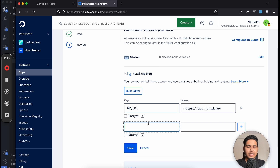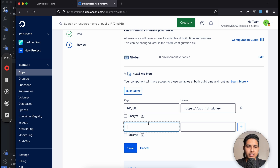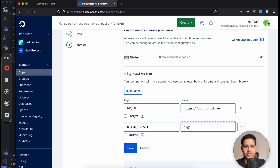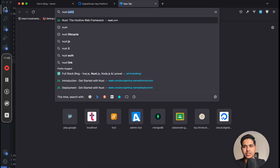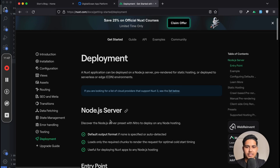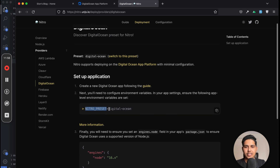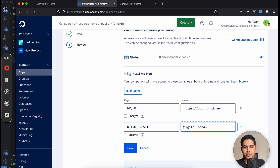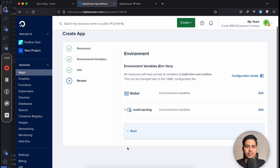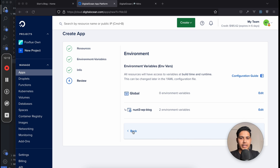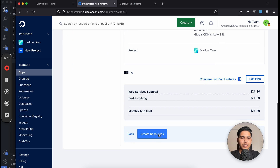To deploy a Nuxt 3 application on the App Platform, we need an additional environment variable. Nuxt 3 is based on the Nitro framework which handles server rendering, so we need to specify a preset so Nitro can configure itself for server requests. The variable key is 'NITRO_PRESET' and the value is 'digital_ocean'. I confirmed this by checking nuxt.com — go to Get Started, then Deployment, scroll down and look for Digital Ocean. Once done, click save, then click 'Create Resource'.